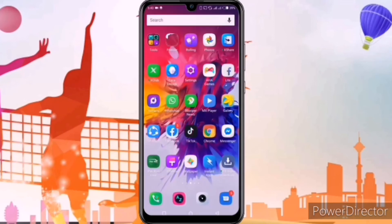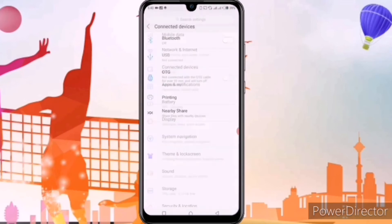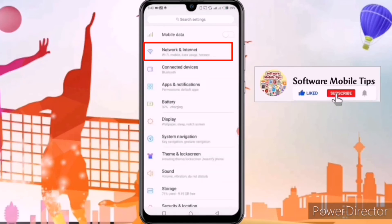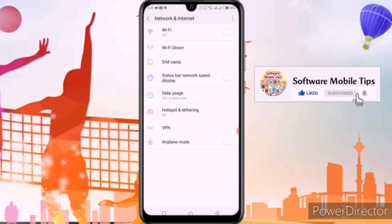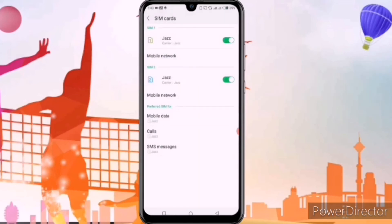After that, I will show you the internet settings. We'll go to network and internet in the settings again, then go to SIM cards — the third option. We'll click on SIM cards, and after clicking on SIM cards, you can see the mobile network option. We'll click on mobile network.